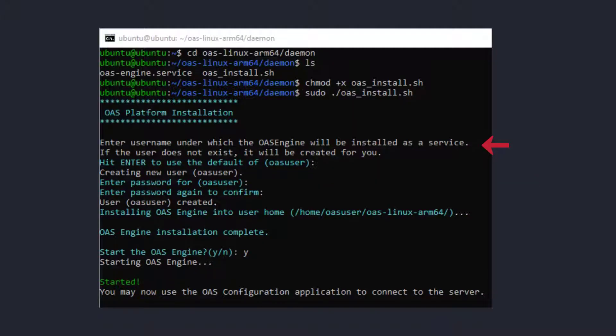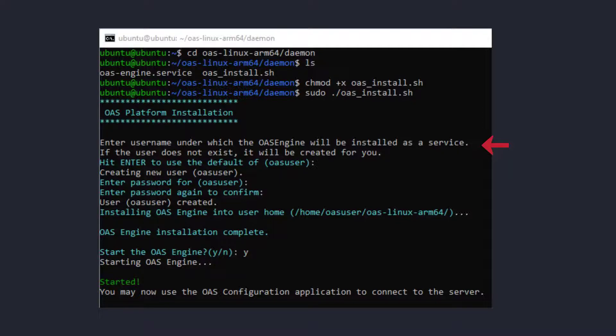It will now prompt you to enter a user account under which the OAS service should run. If you have an account that you would like it to run under, you can specify it. If you leave it blank and just press enter, it will create a user called oasuser and run it under that. I am going to do that. Next,